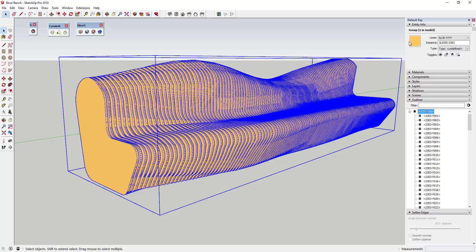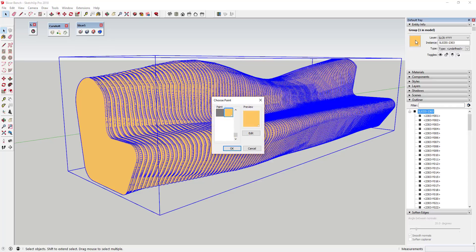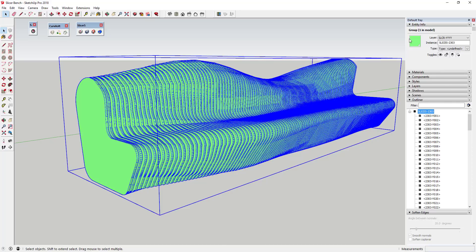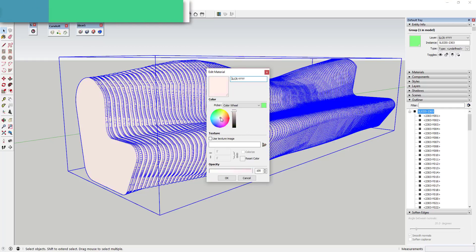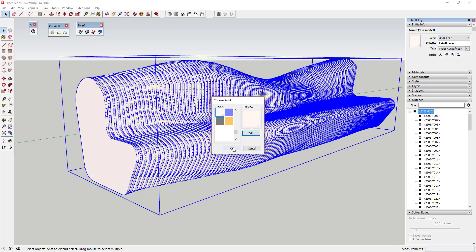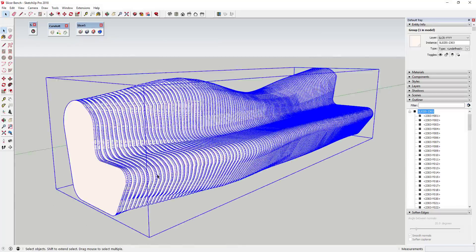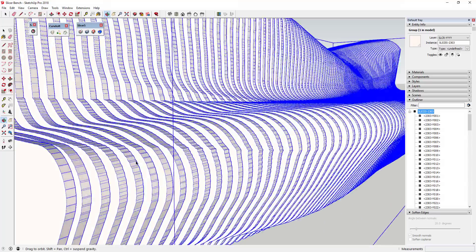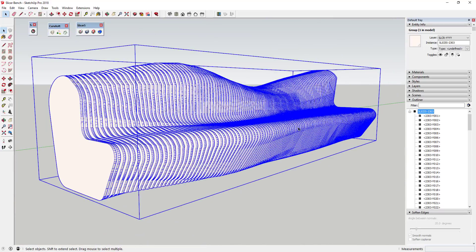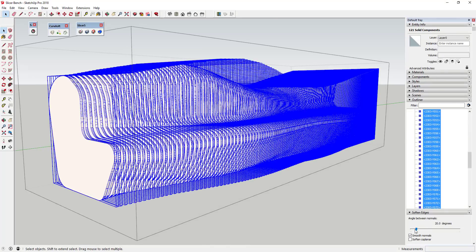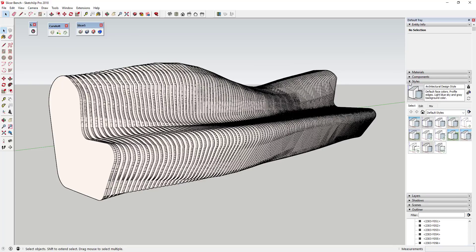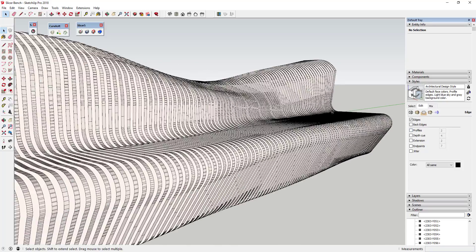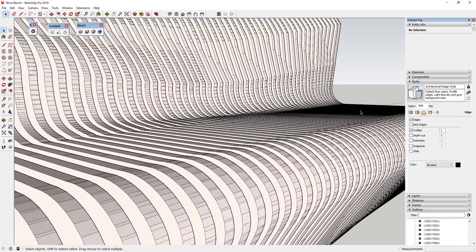I'm going to change the color on these because I don't want this green. I'll click on the group, go up to Entity Info, click the color, drag it down to white and click OK. I like that color a lot better. Now this generates a lot of extra little edges and rough pieces, so I want to use the Soften Edges tool to clean it up. You can find Soften Edges in your tray. I'm also going to go to my style and turn profiles off so I can see a little better.